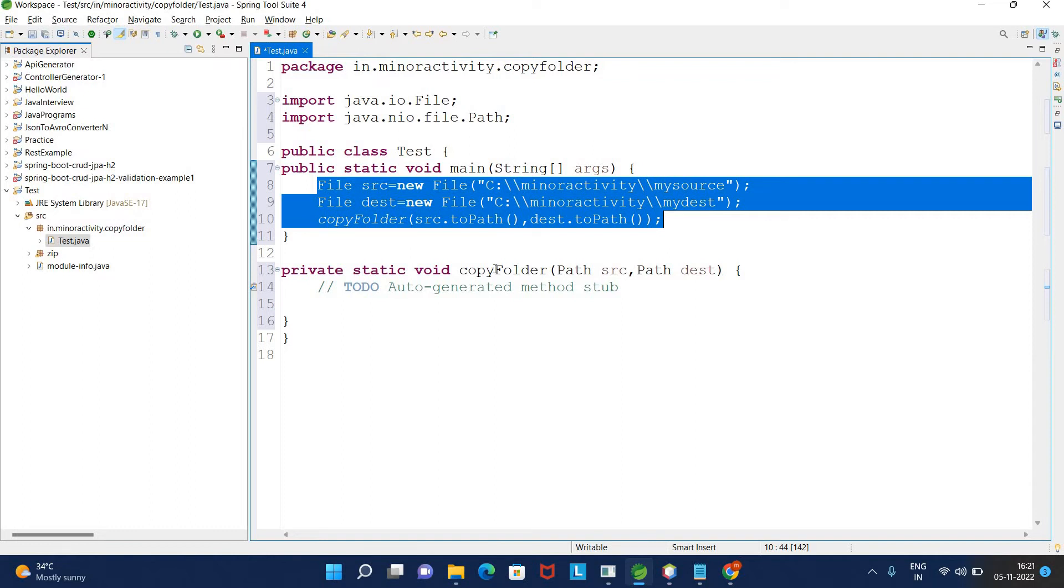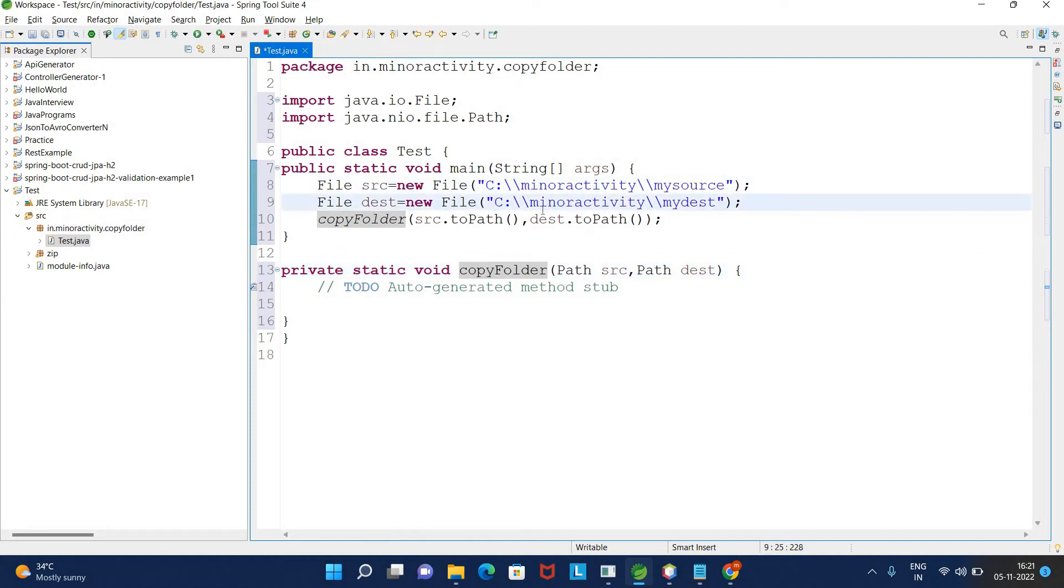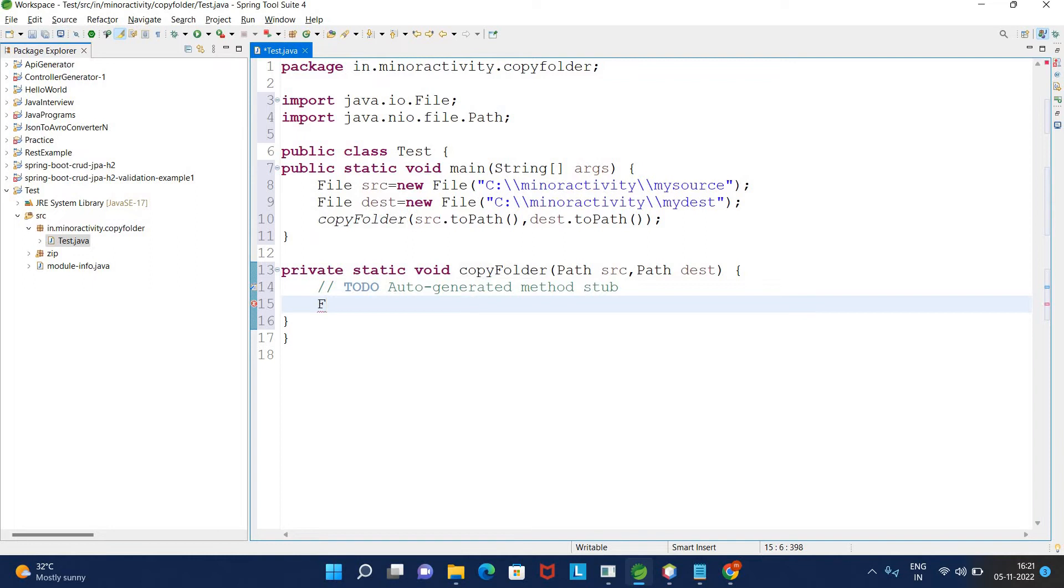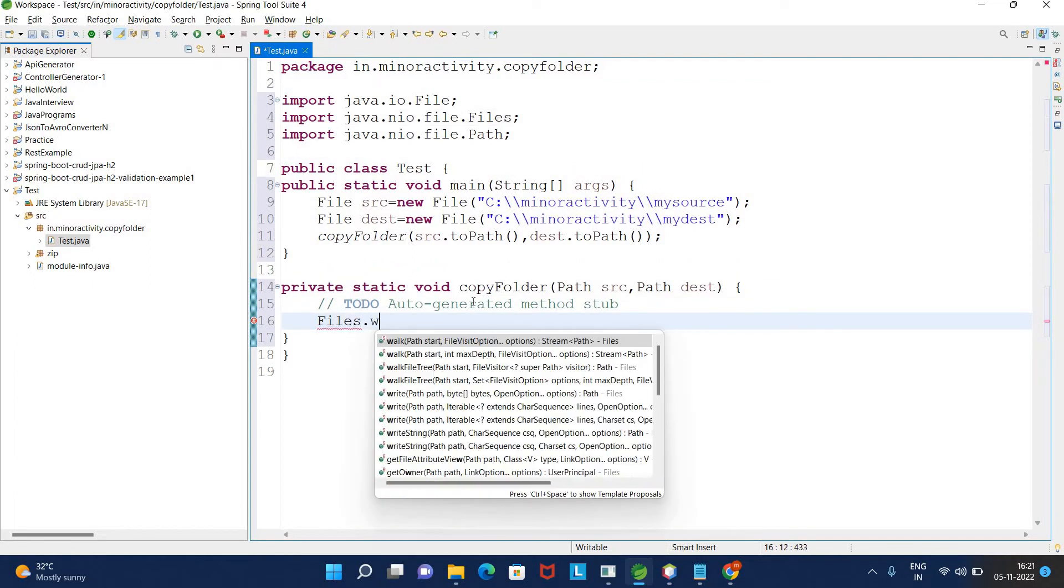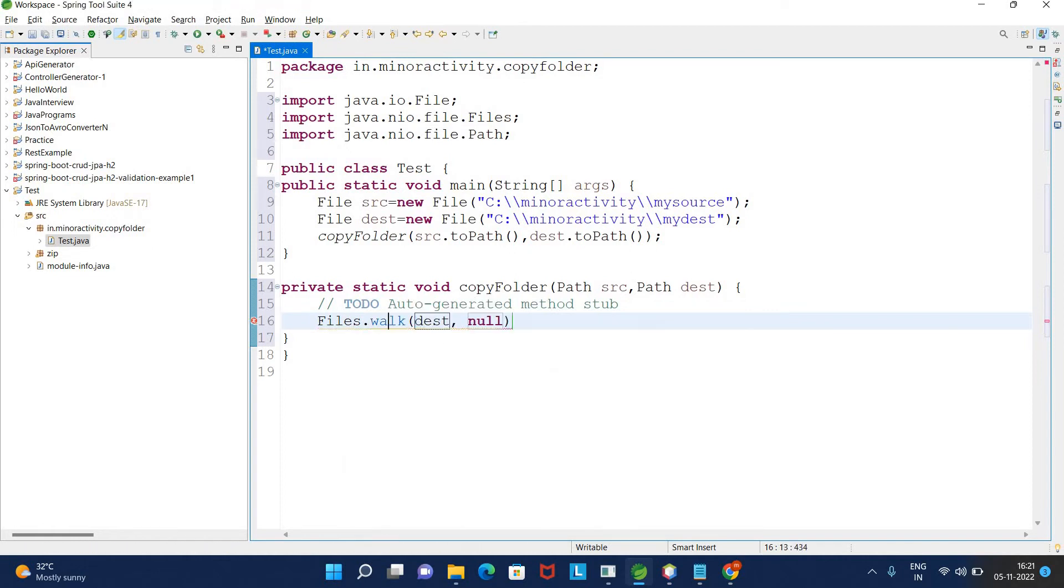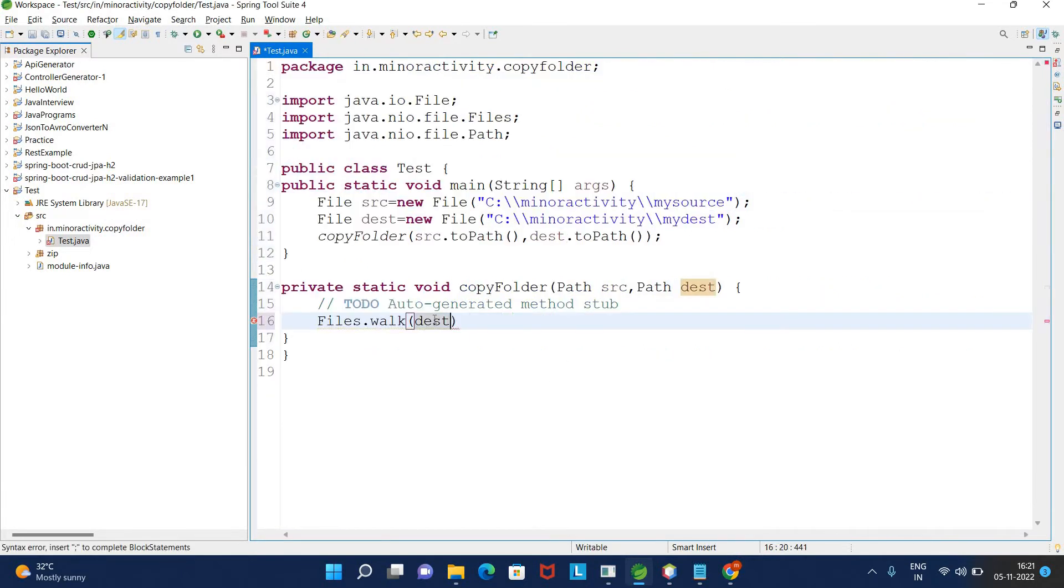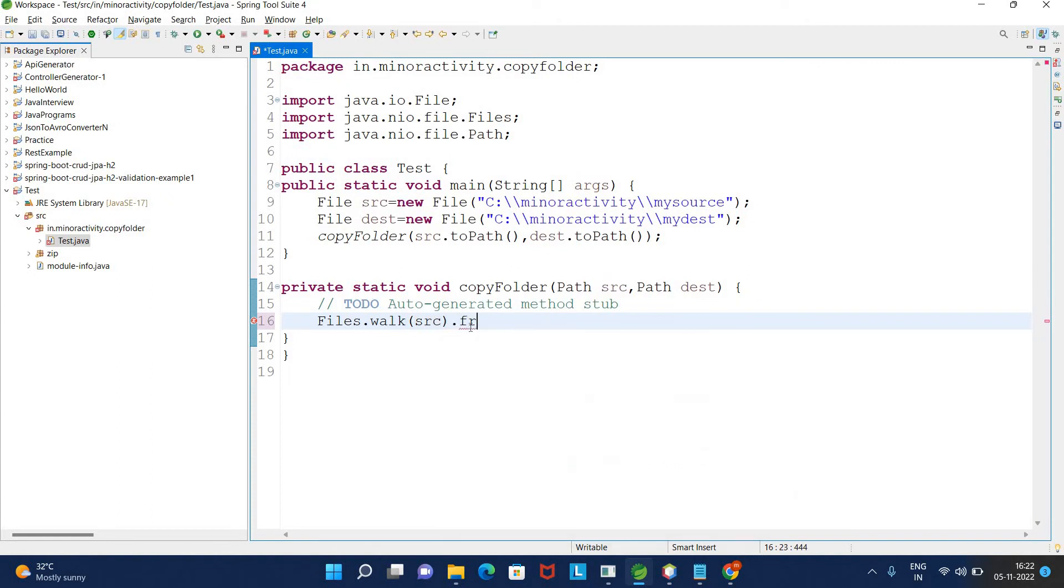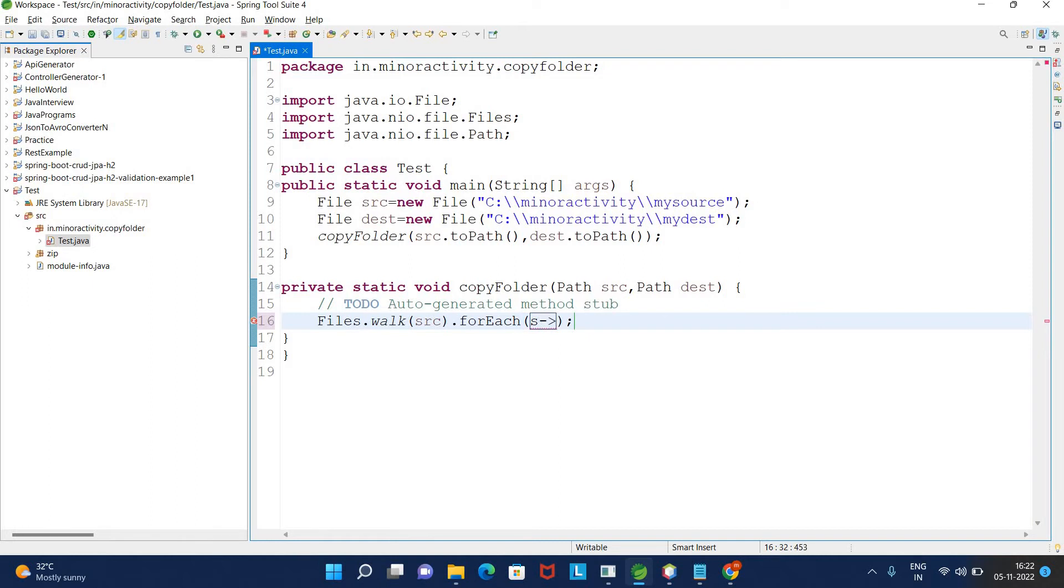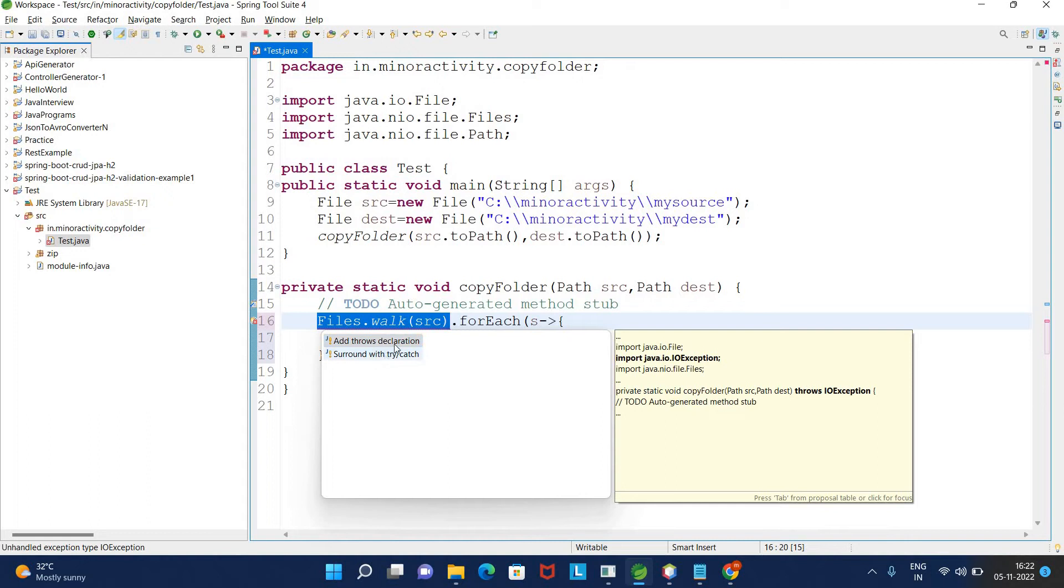It will go through all the source folders, check every file, and copy each file into the destination folder including folders. In the NIO package we have the Files class with a walk method that returns a stream object. We need to go through every source and copy, so we use forEach method which accepts a consumer for each source.